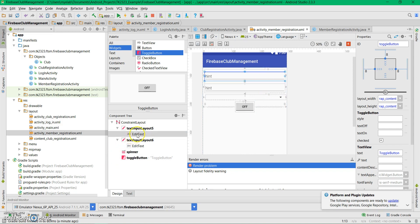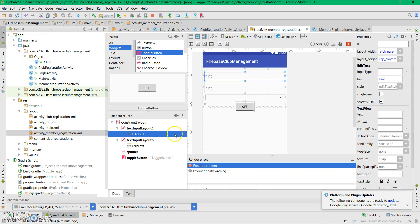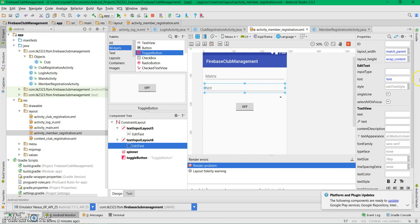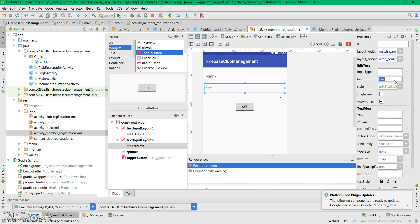Let's set the hints. The first edit text will be for the matrix, and the second will be for the name.